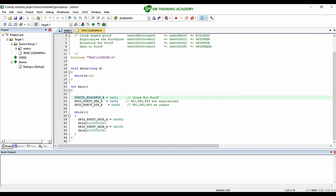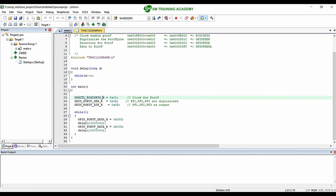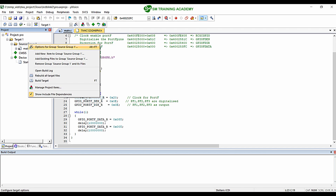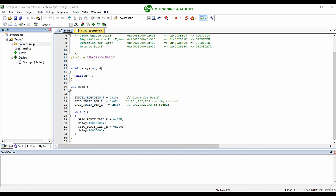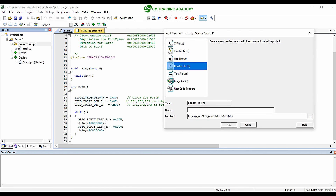Finally, if you are facing any issues in adding the header file to your project or getting errors related to the header file location, I will show you a shortcut method. What I am going to do is delete this header file which has been added to my project — you can see I am removing it. Now if I want to add this header file, I will right-click on the Source Group and click on 'Add New Item to Group,' and create a header file with the same name tm4c123gh6pm.h.